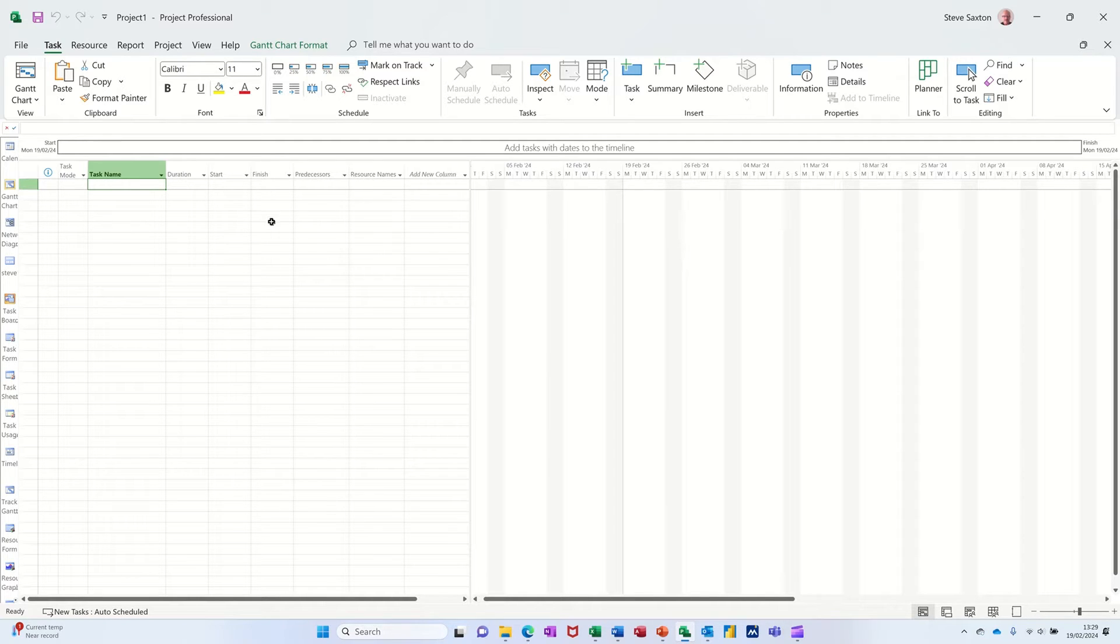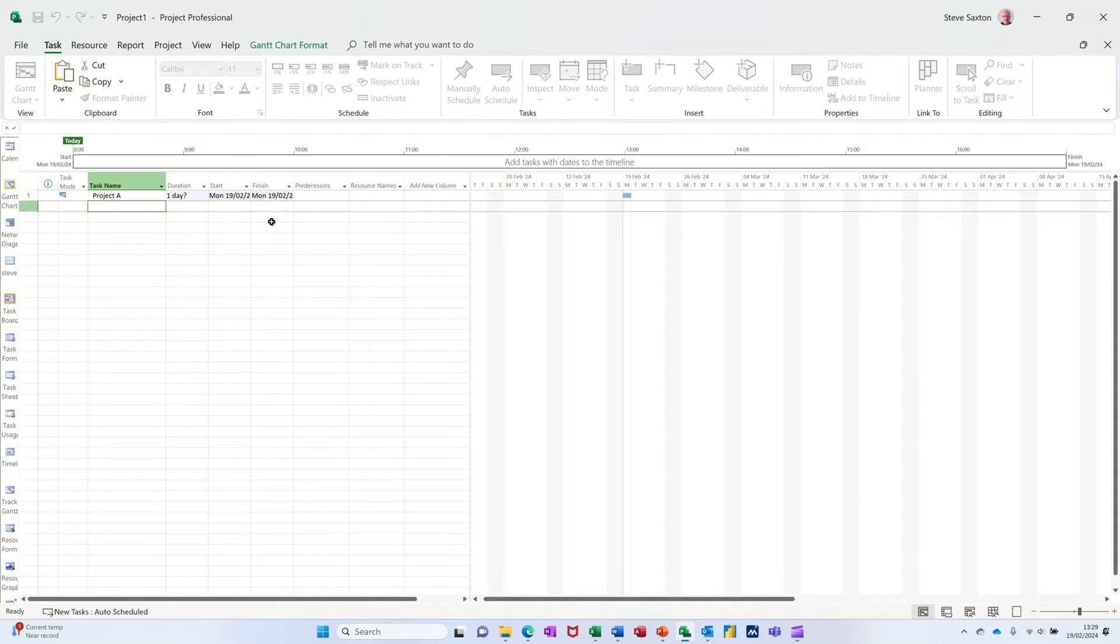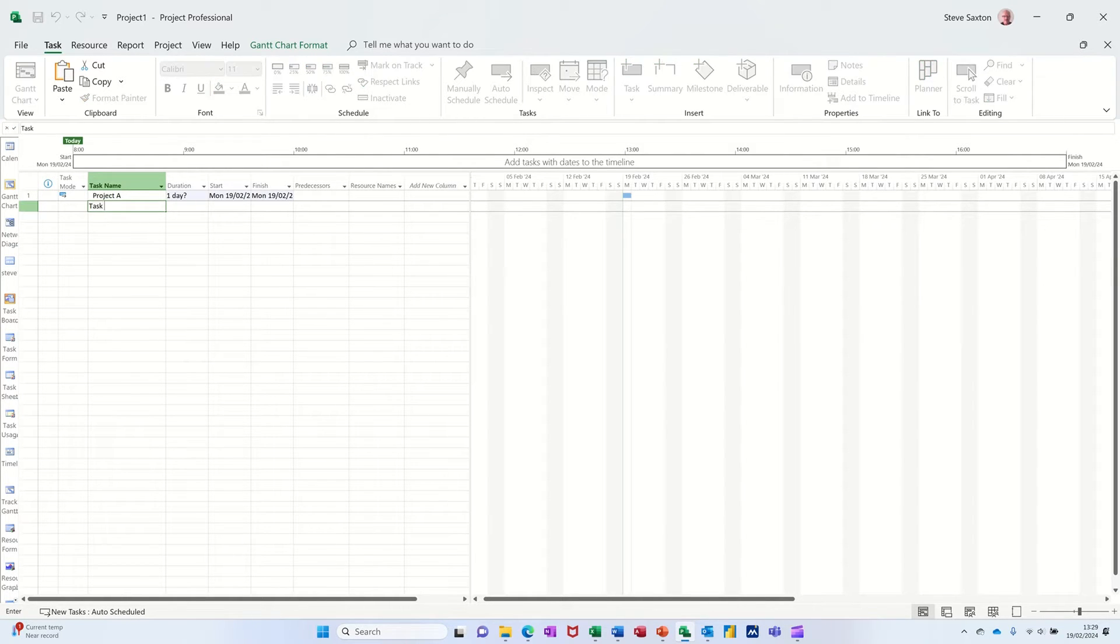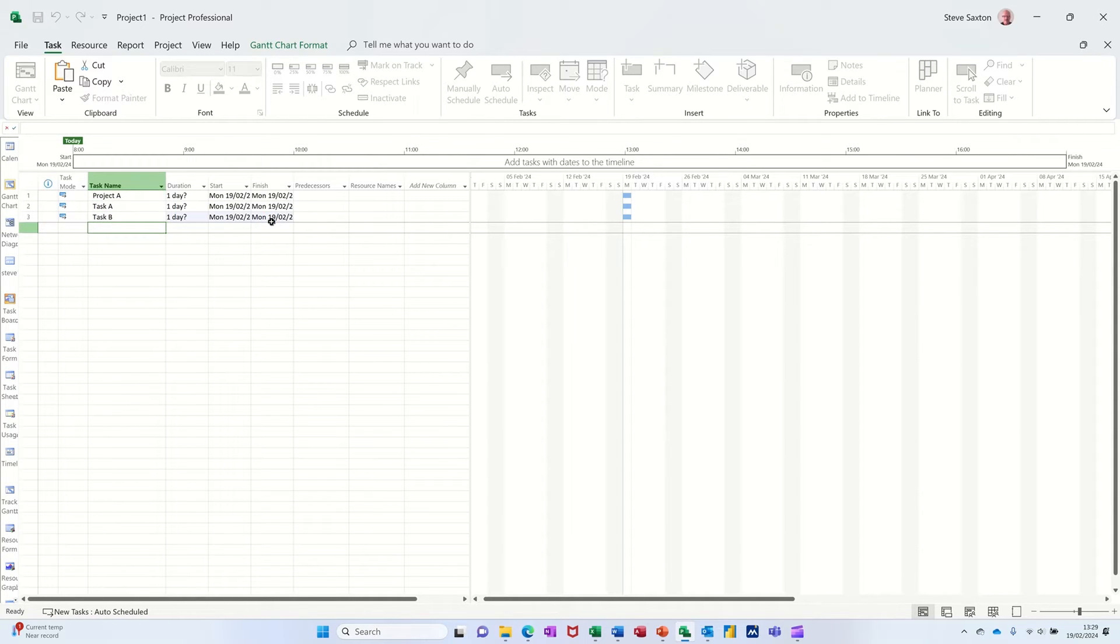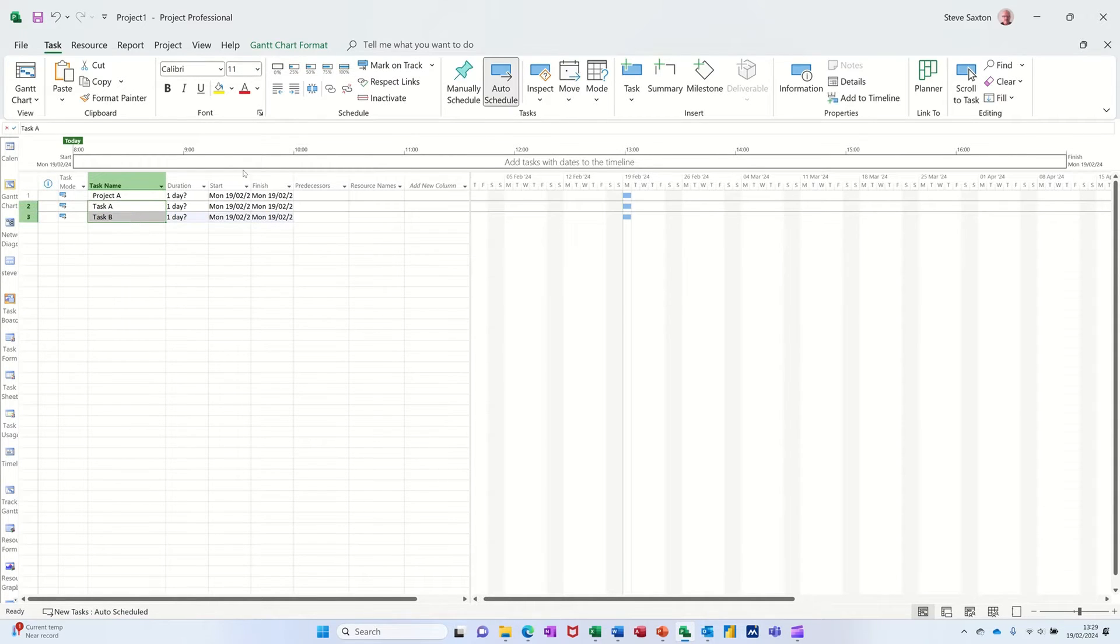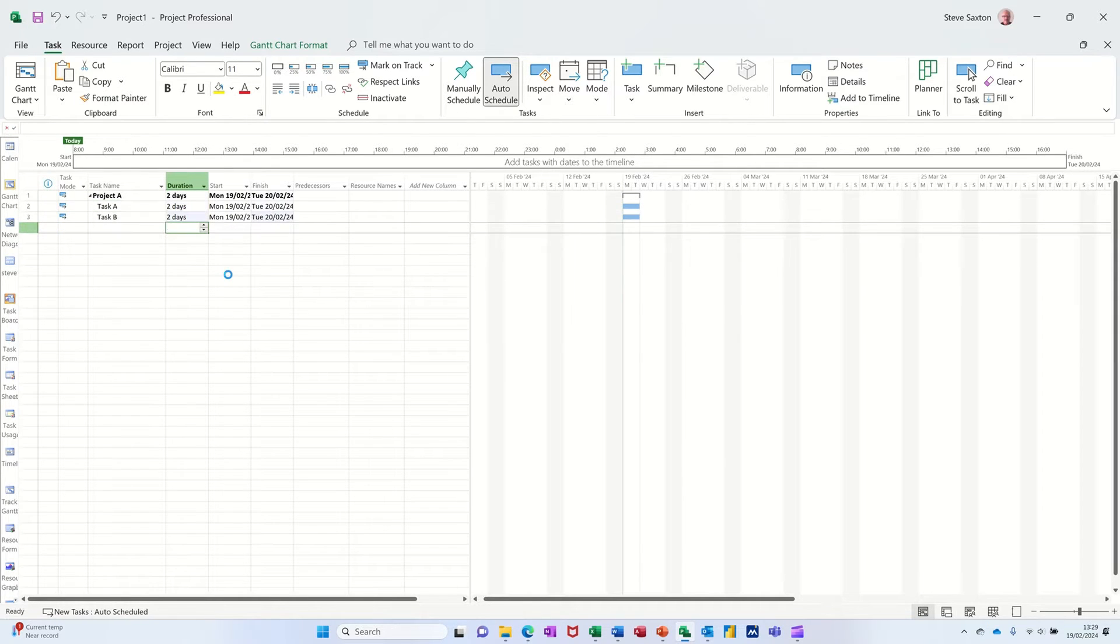First of all let me just create a couple of tasks: Project A, and then Task A and Task B. I will indent these two just so they sit with the title and give some durations to those two like so.